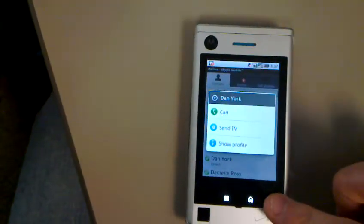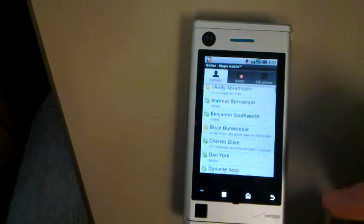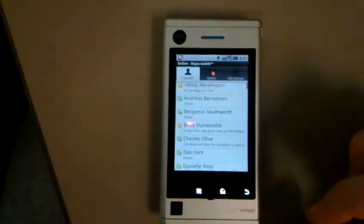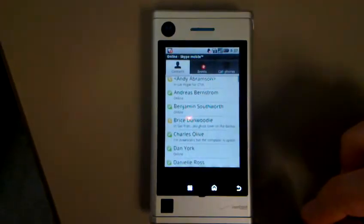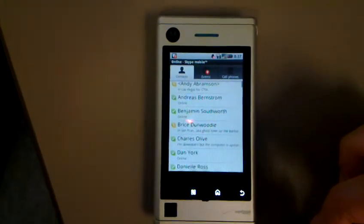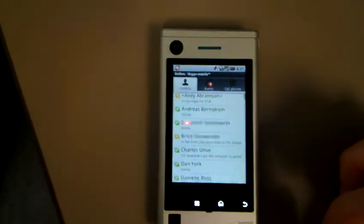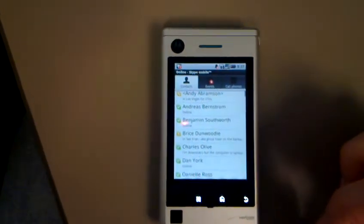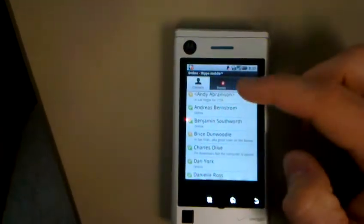What's pretty unique about this is that the voice calls actually go over the cellular network, but all other activities such as IMs and presence setting actually use the data network.